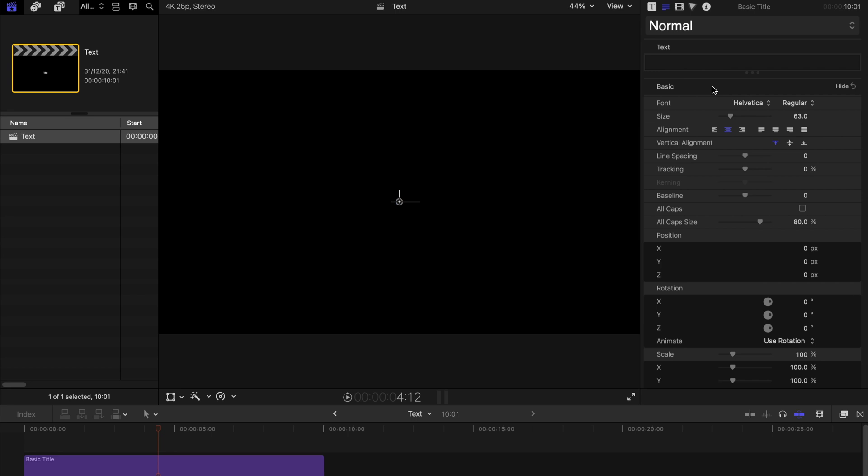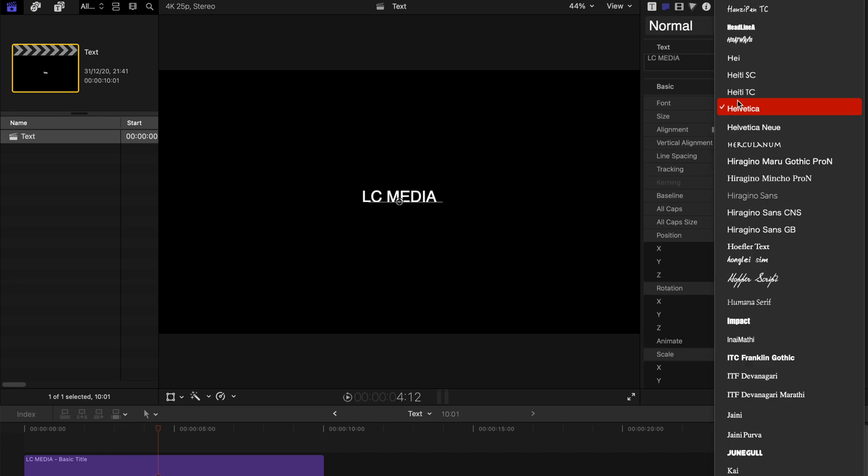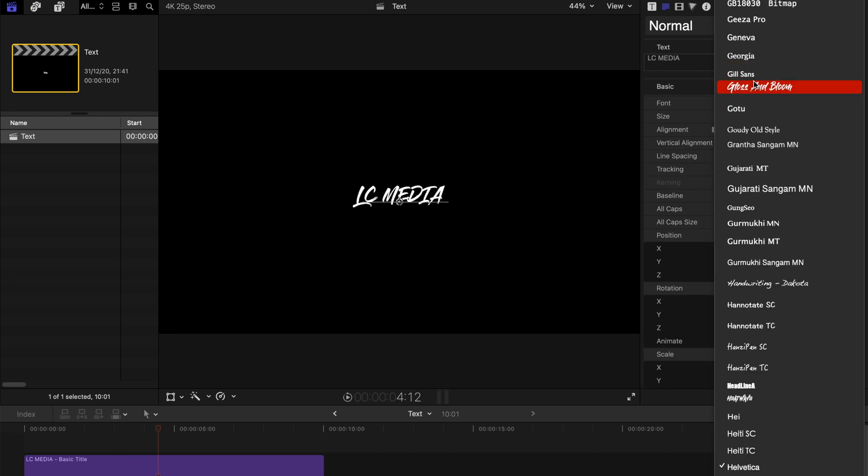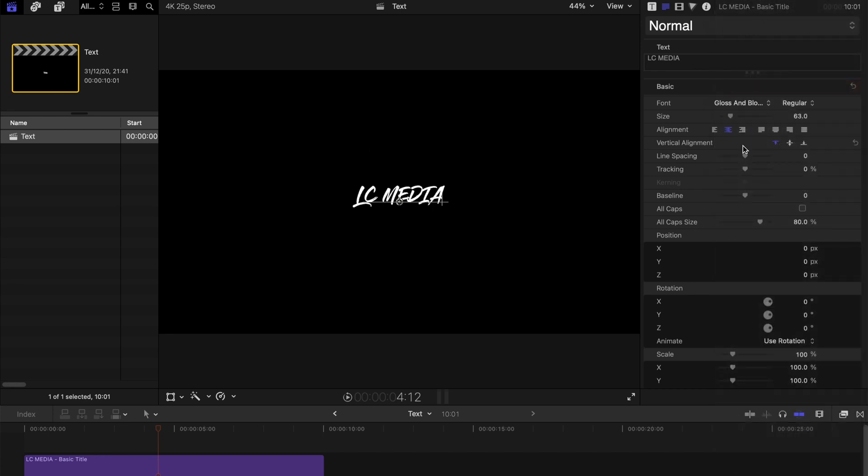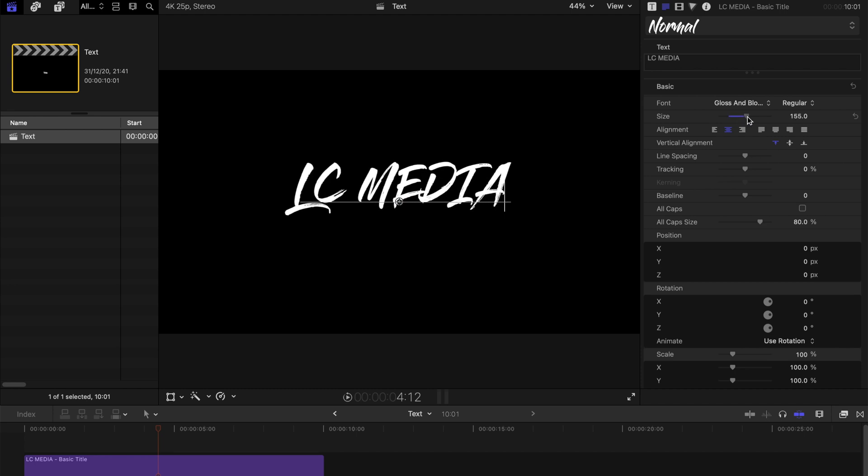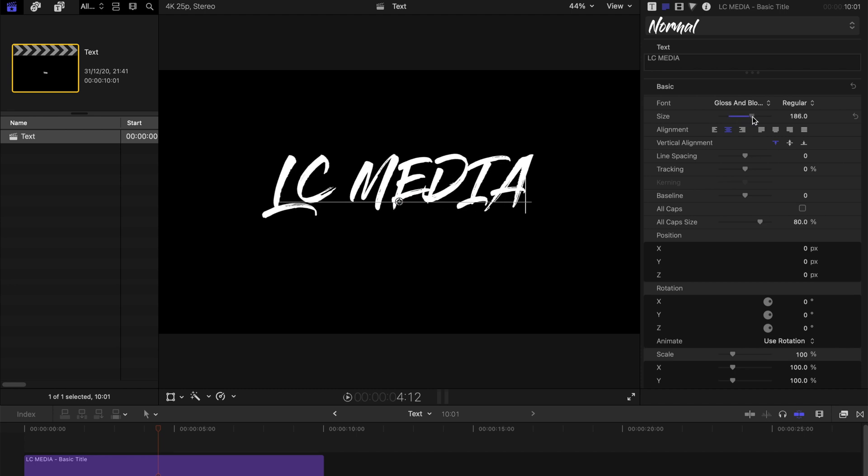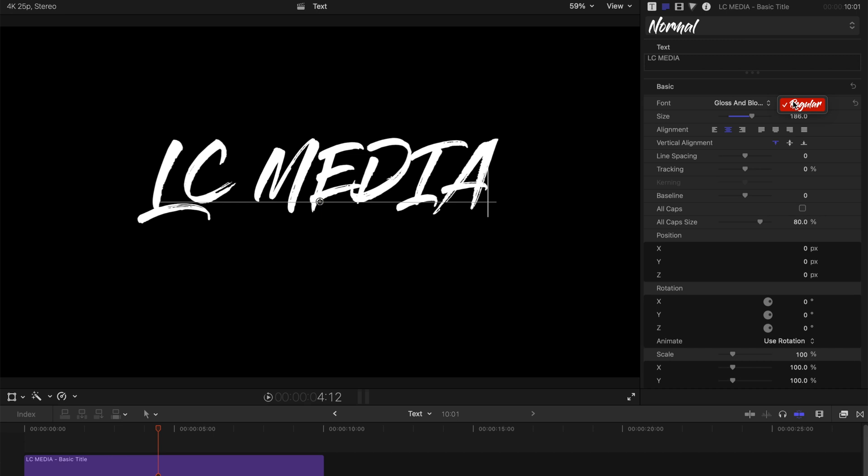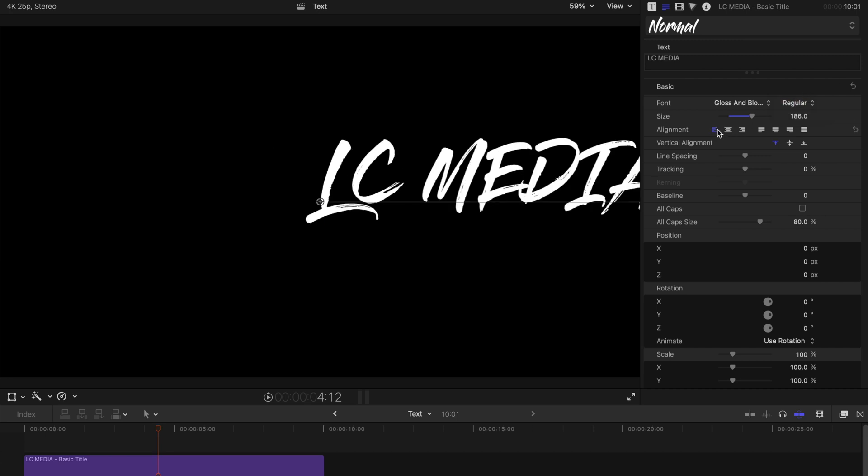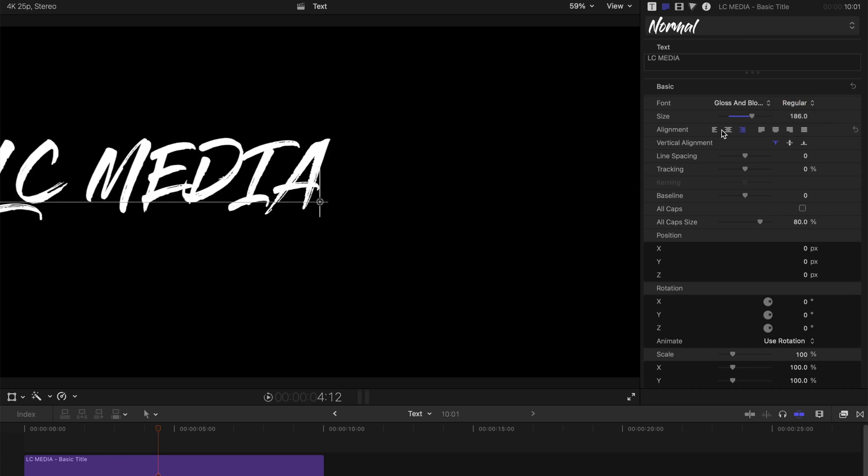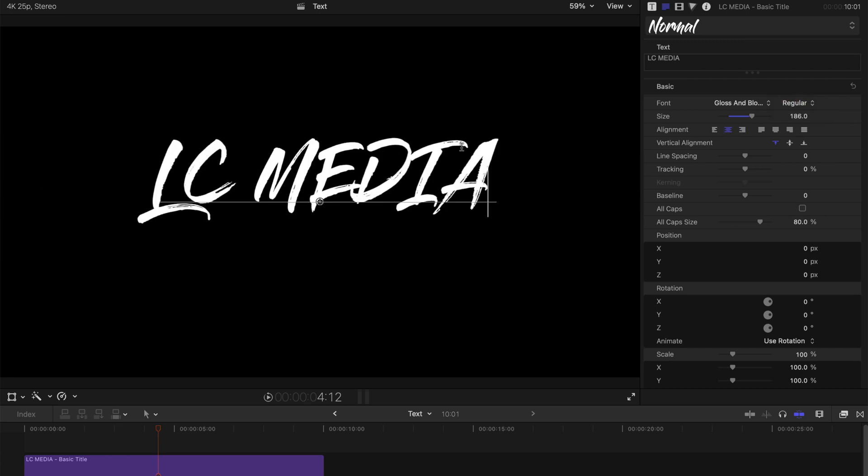For example, for me, LC Media as always. You can change the font and everything, so I'm going to change it to this one, Gloss and Blossom. I think it's a very cool title. You can also change the alignment.